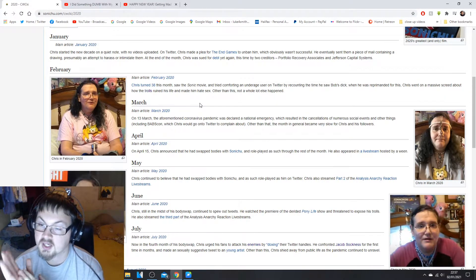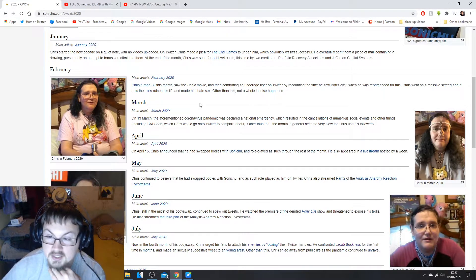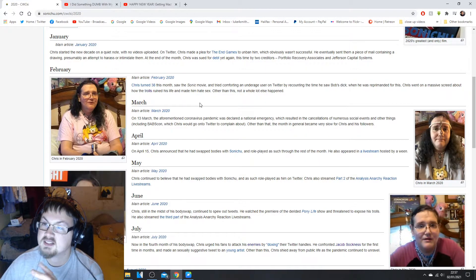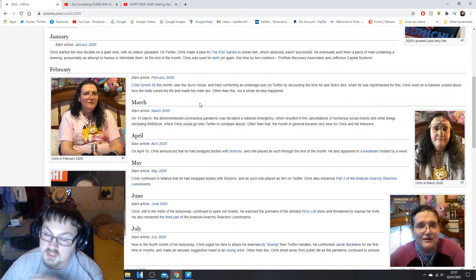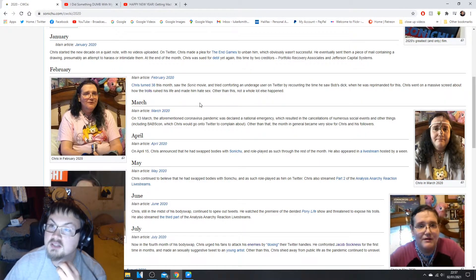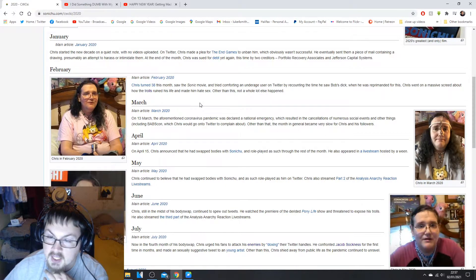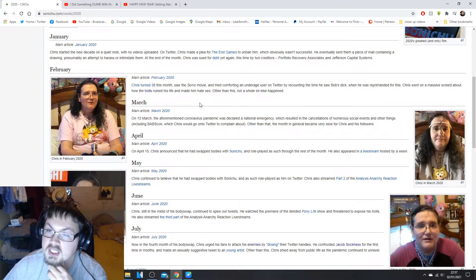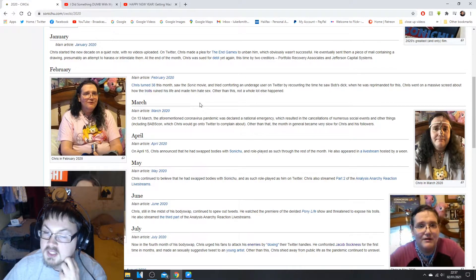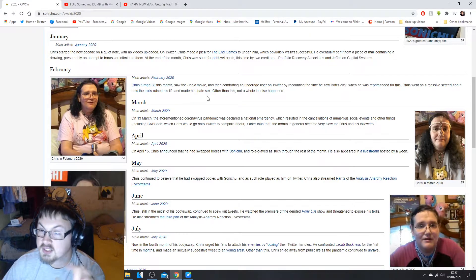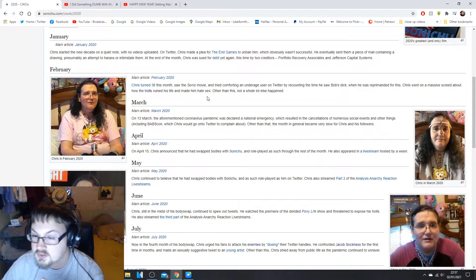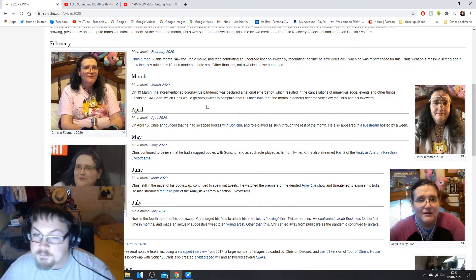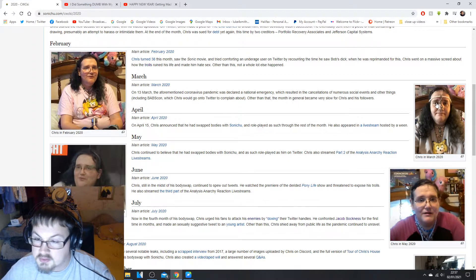The month in general became very slow for Chris and his followers. Don't worry Chris, you're not alone. They cancelled a ton of events for us in the UK including basically all comic cons in the UK, Scotland, Ireland and Wales, as well as the furry event CF which goes on in May. That was cancelled as well as a cinema shutting.